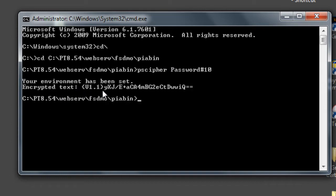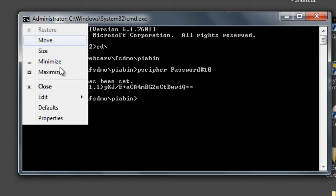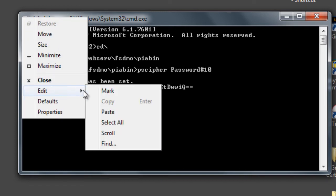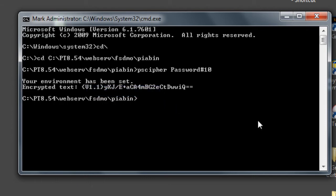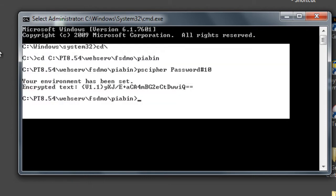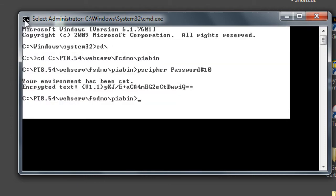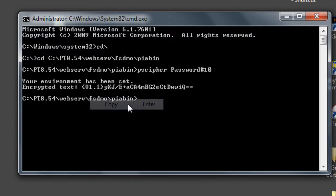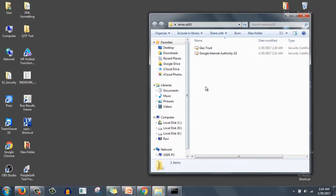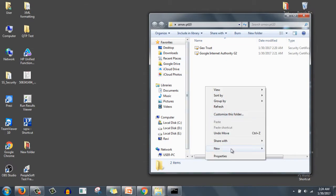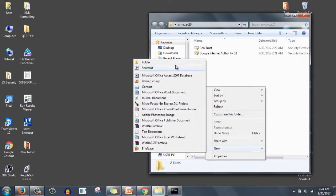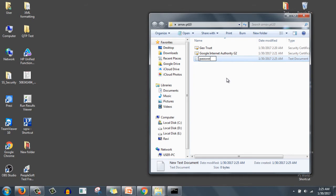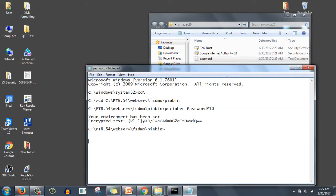It will give you encrypted text which we will use in psappserv configuration file. Let me copy everything - right click here, edit, mark, select everything, right click again, edit, copy. Now in the same folder I will create another file, a notepad file, and I will save it here. Basically we would need this one in later stage.